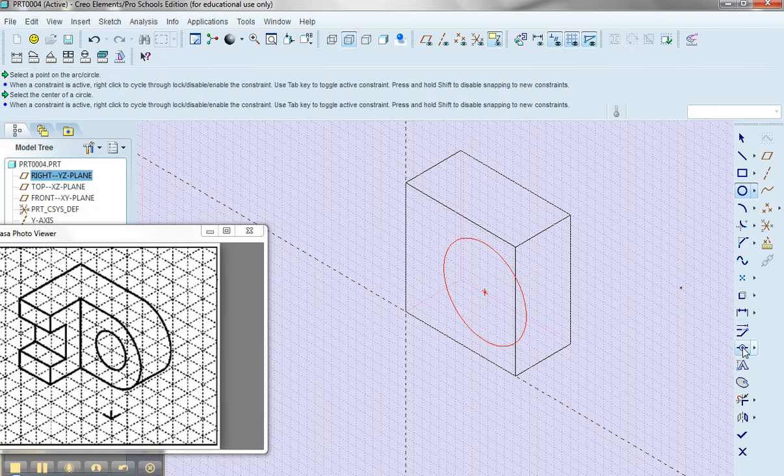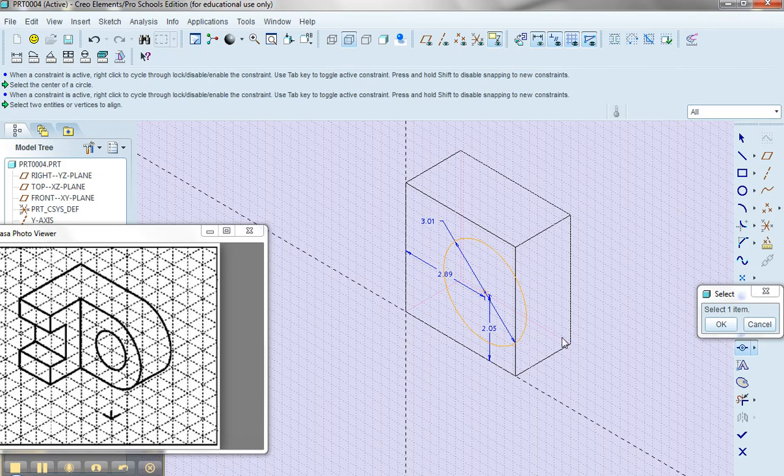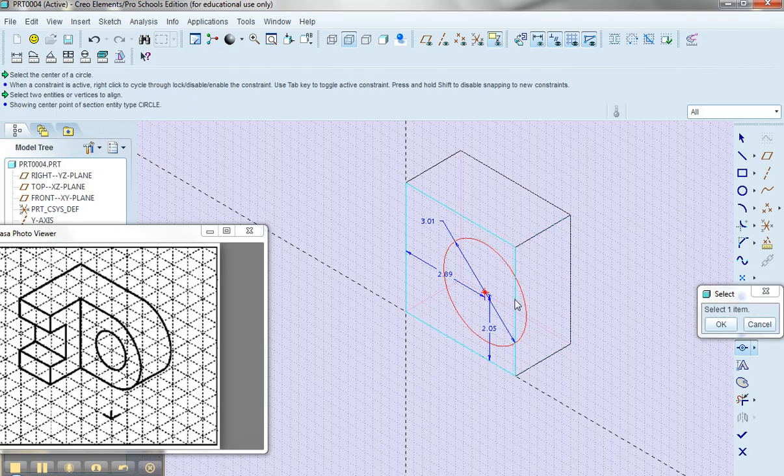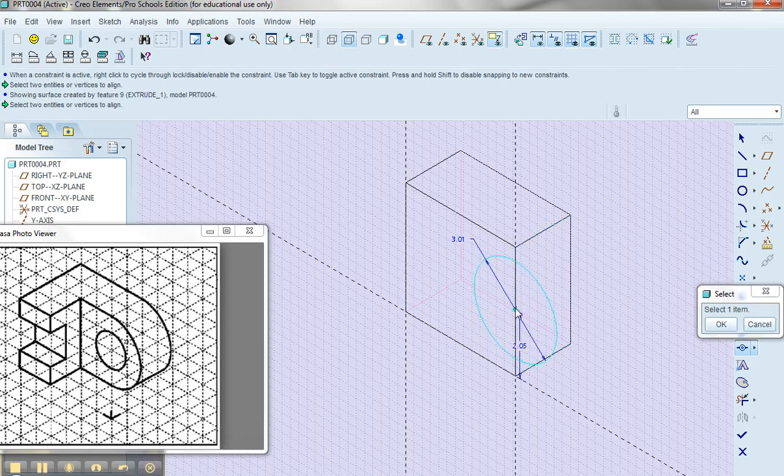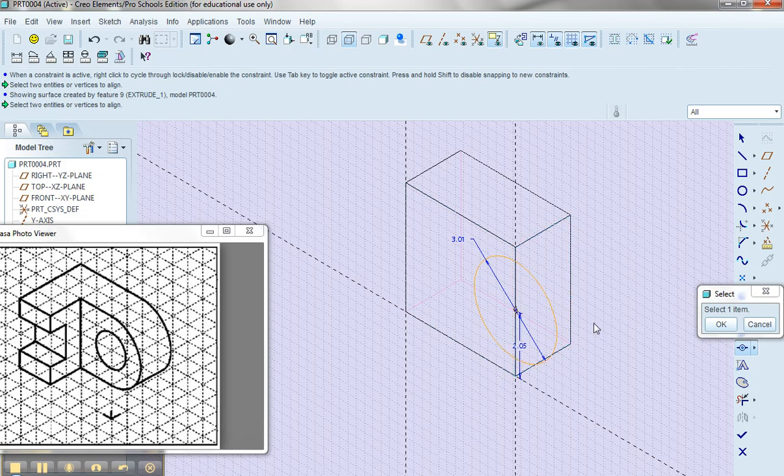So I'm going to utilize the coincident constraint to select the center of the circle. I could select this edge, but selecting this edge is also this surface. I'm telling the center of the circle I want it to be coincident to this face.